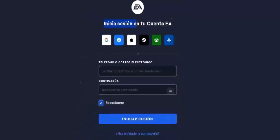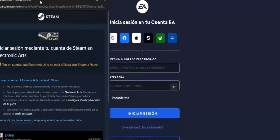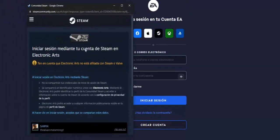Once we click and reach the 'Log into your EA account' screen, we have to choose the Steam section. Keep in mind that if you started with Google, you would use Google, but here we have to click on the Steam option, which will open the Steam login page — 'Login through your Steam account in Electronic Arts.'